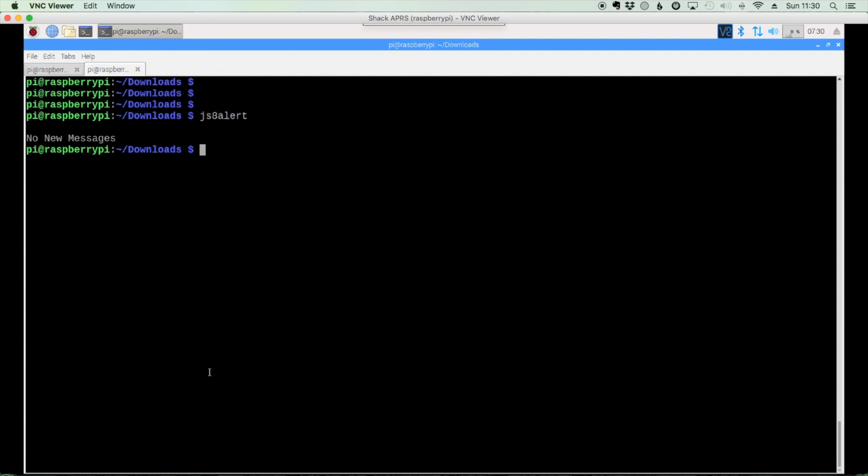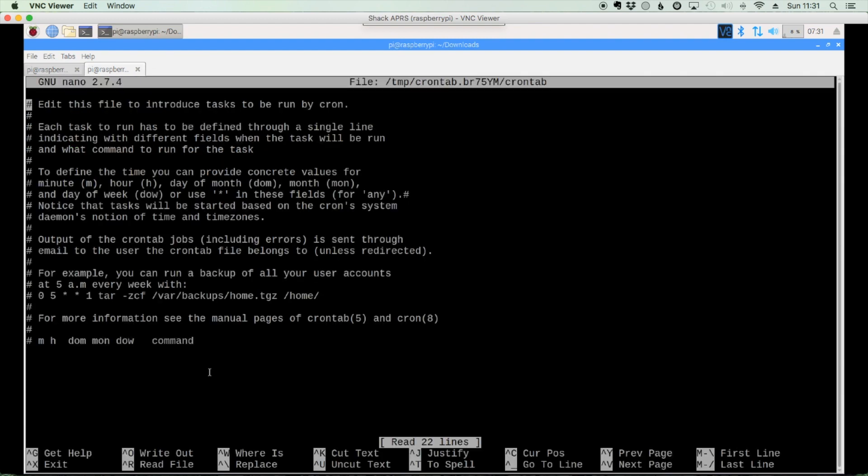Now in order for this to work, you want it to run in the background and happen on an automated basis. So the next thing we need to do is get it in a cron job. So let's use cron, C-R-O-N, T-A-B, crontab, space, dash, E for edit. All right, and we'll come down to the bottom of the file.